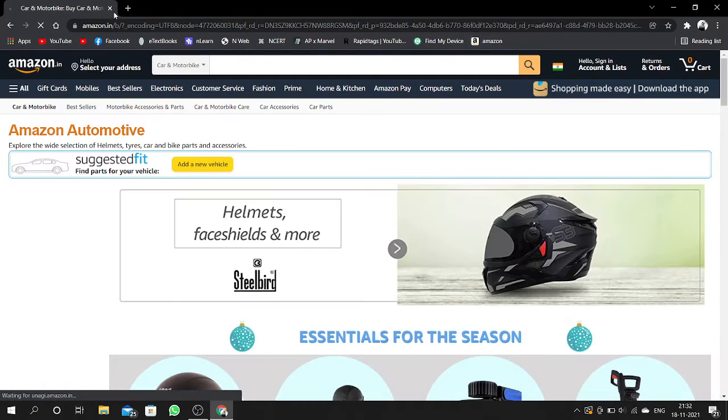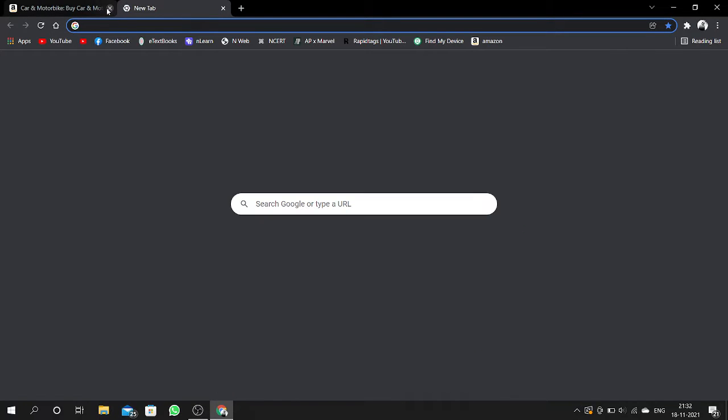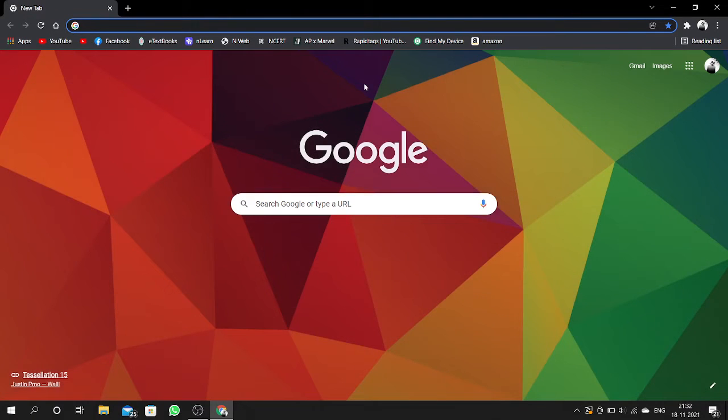And this website is bookmarked guys. Here you can see it.